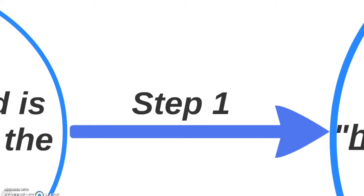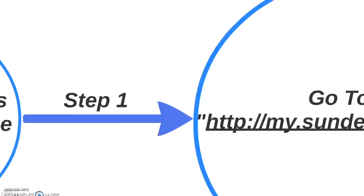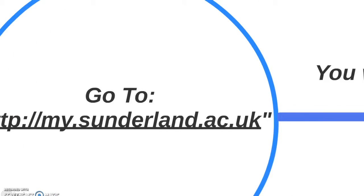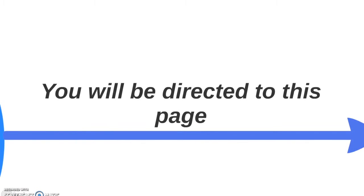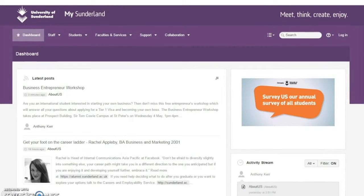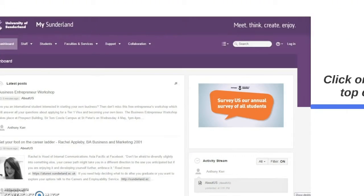Step 1: Go to the following web address my.sunderland.ac.uk. You will be then directed to the following page. This is the next page that you will see, your My Sunderland page.